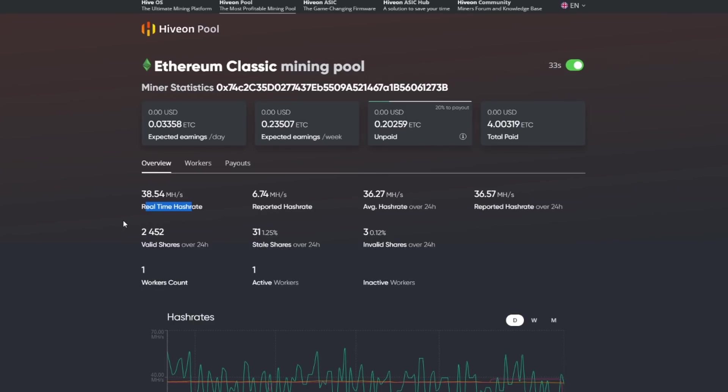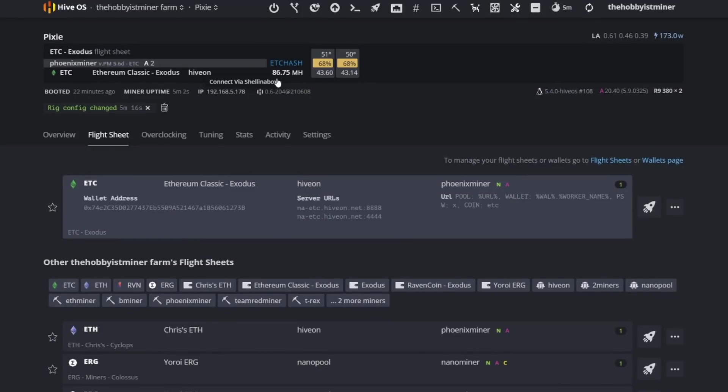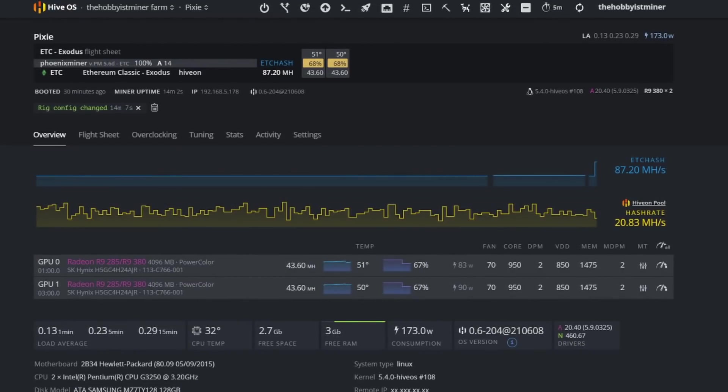Just to make sure that everything is valid. And then we're going to go ahead and check back in and see if the pool is still sitting at 38.54 or if we are hitting our 86.75.